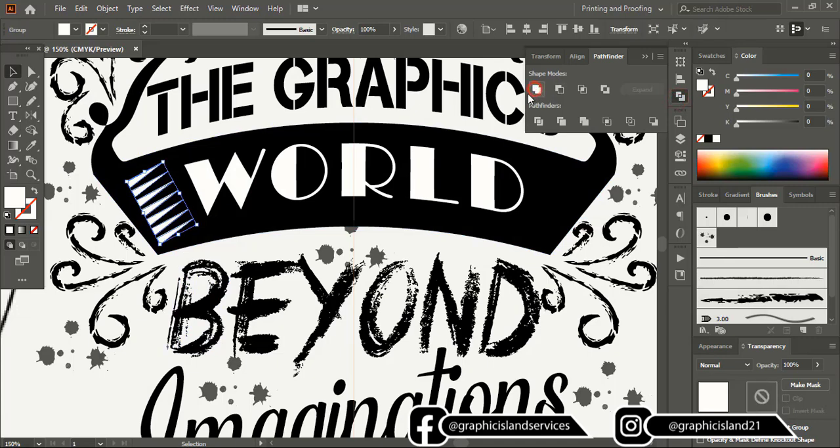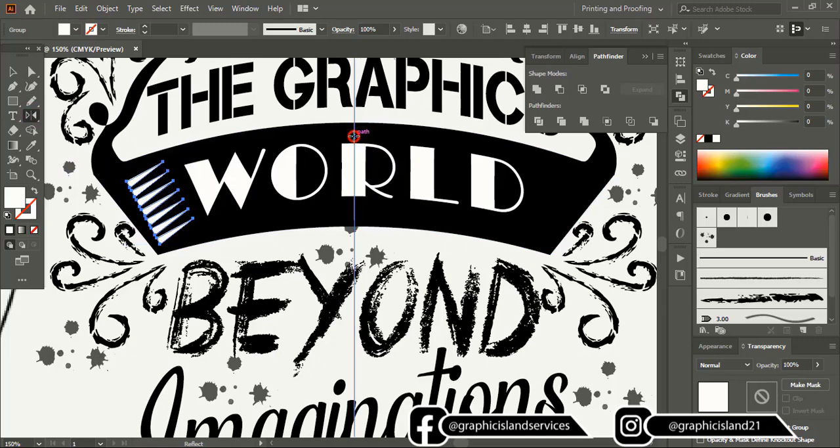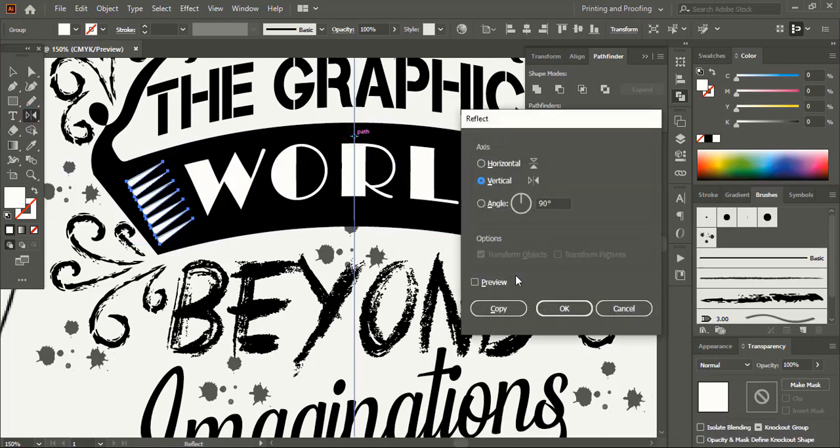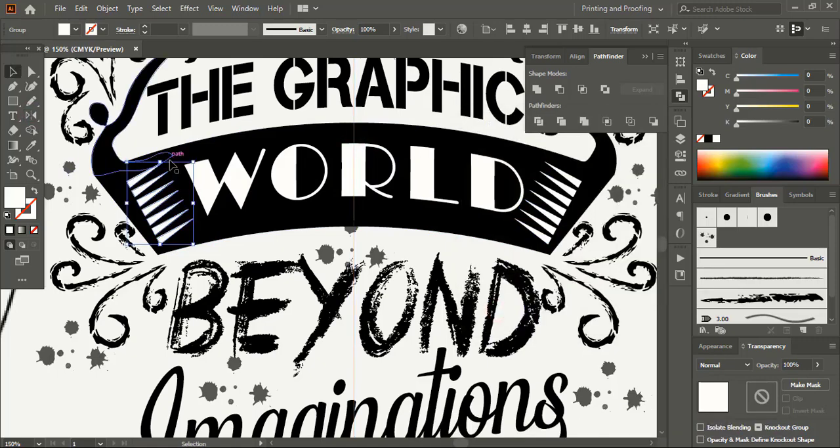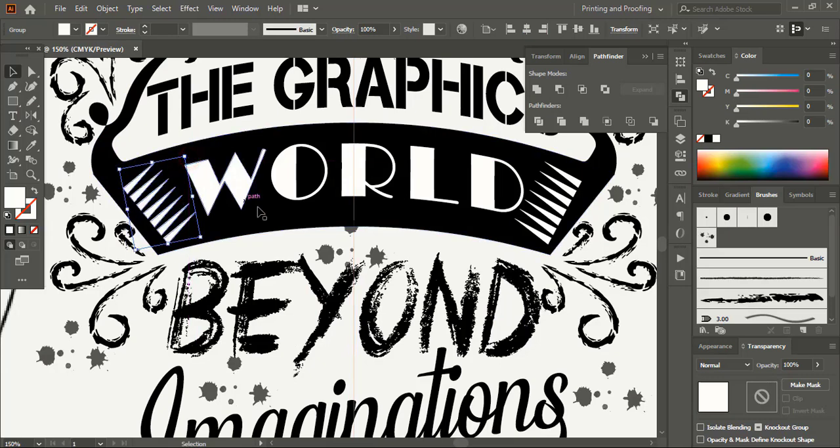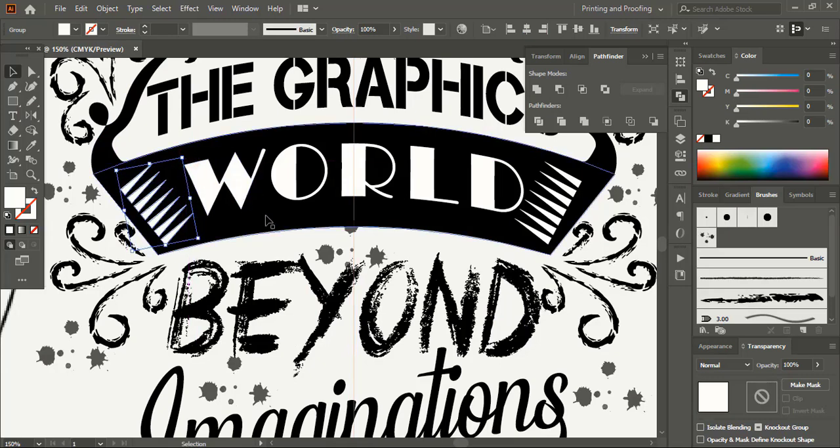Now unite it from here and reflect it. Drag the center point using alt key and leave it the axis. Copy. Let's rotate and manipulate the shape and place it perfectly.